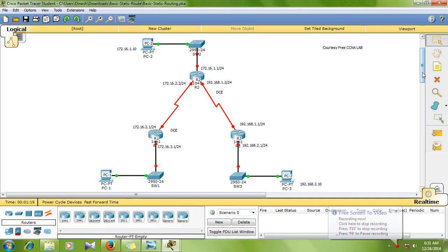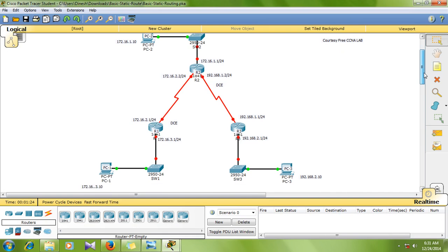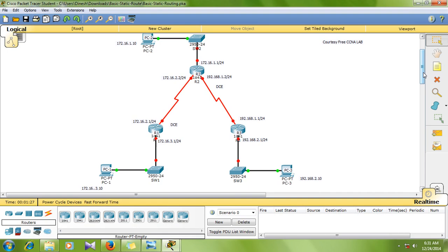What is the static route? PC connectivity is a static route — you can reach the router and the layer 3 devices. Static route is 4 types: static route with exit interface, static route with the next-hop address, summary static route, and default static route.